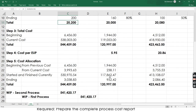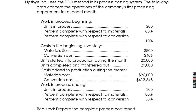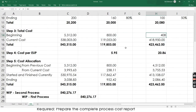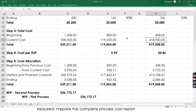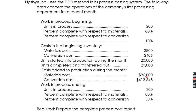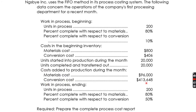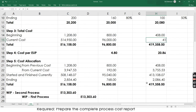Step 3: plot all costs. Beginning inventory cost as to materials is 800 and conversion is 408. Reiterate: these beginning costs are not included when computing cost per EUP — that is handled separately. The current cost for materials is 96,000.